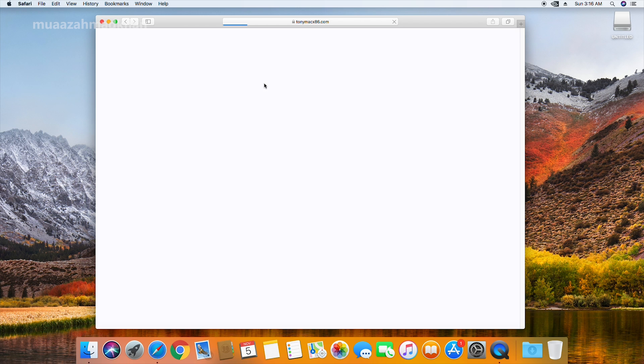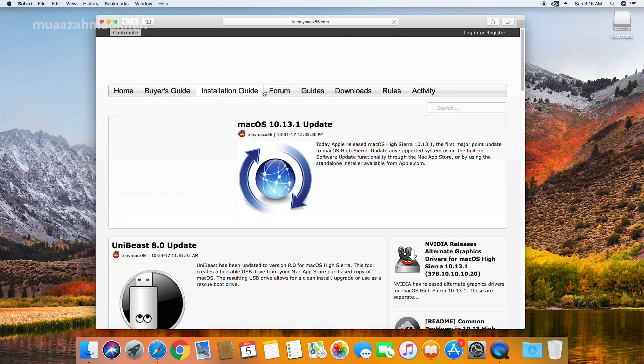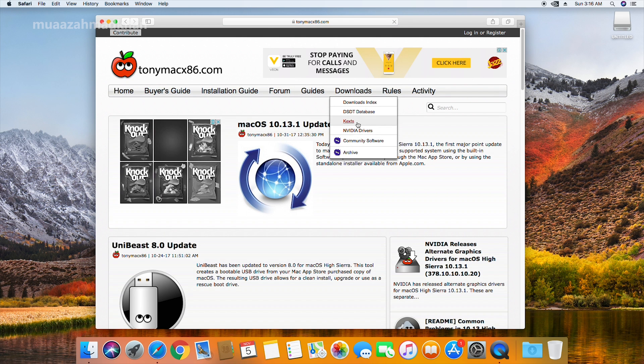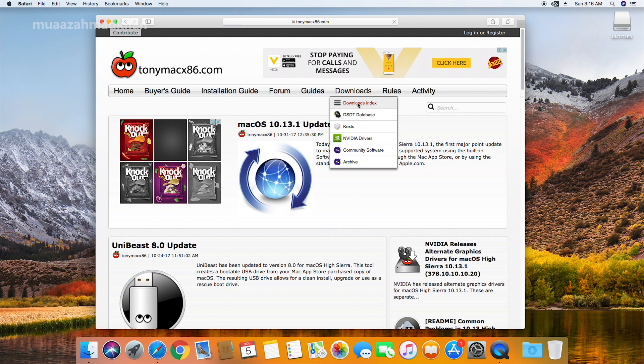I will put the link in the description. Also download all the text files from there — we might need some of these to boot into the installer.